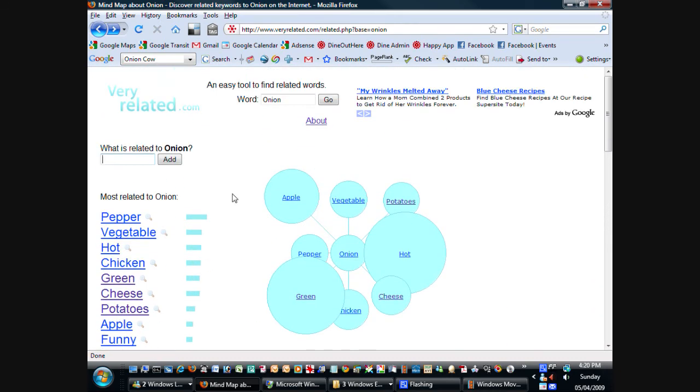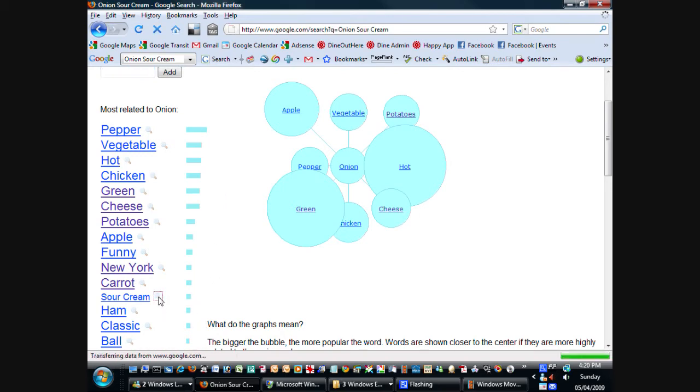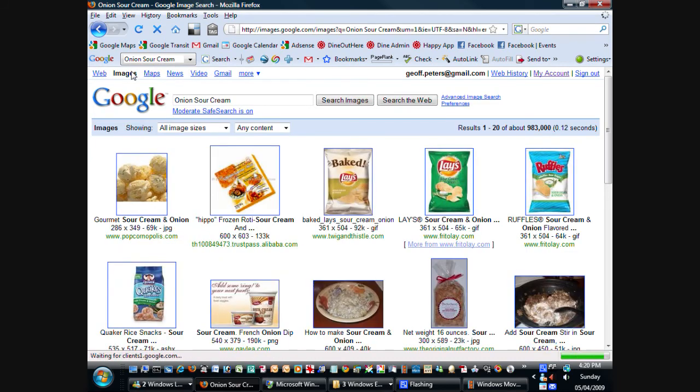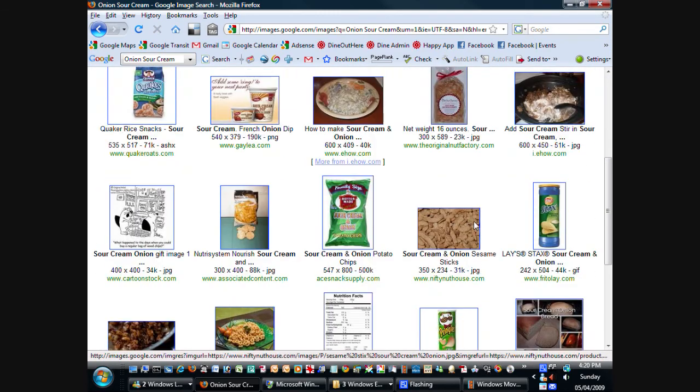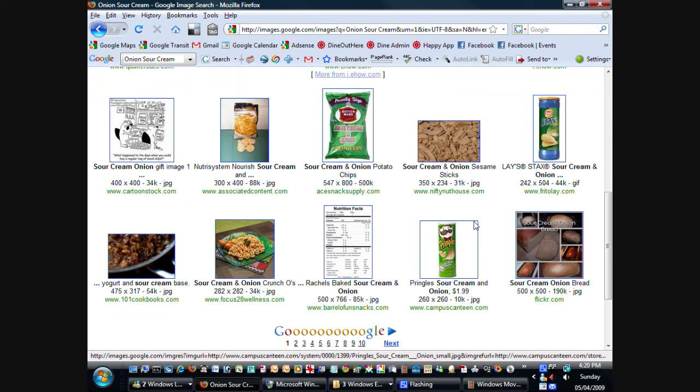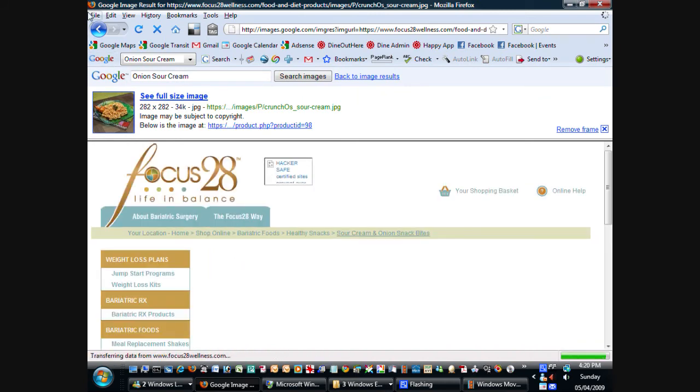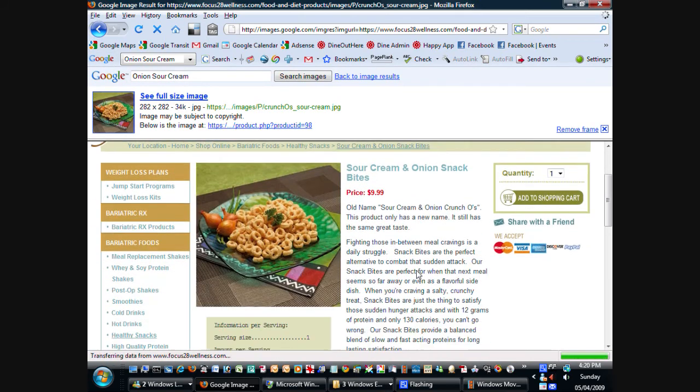But this is making me hungry. Like, wow, I want to eat some onion, pepper, vegetable, and chicken with a bit of apple and sour cream. Of course, if you click on sour cream and onion, you'll get all these nice recipes for sour cream and onion, including potato chips and actually mostly potato chips. But we can look at this interesting picture here of focus on wellness. Yeah, here we go. Nice sour cream and onion snack bites.